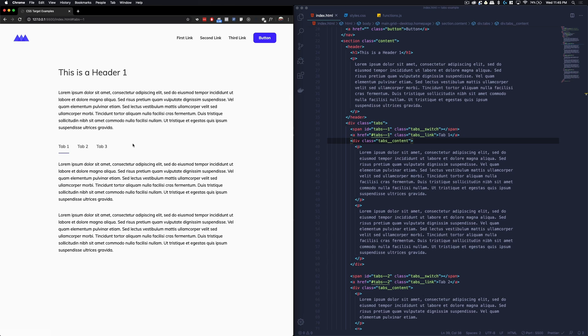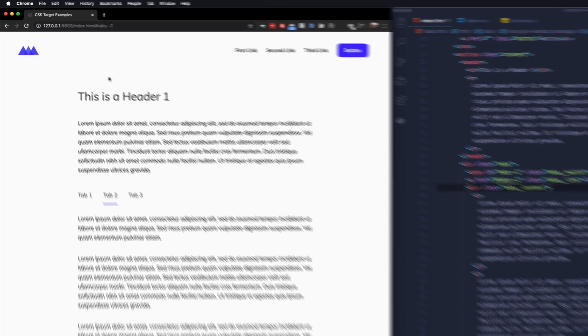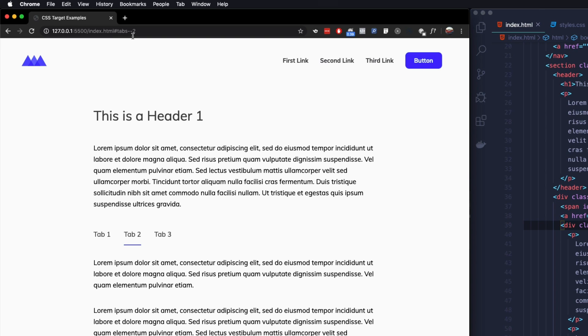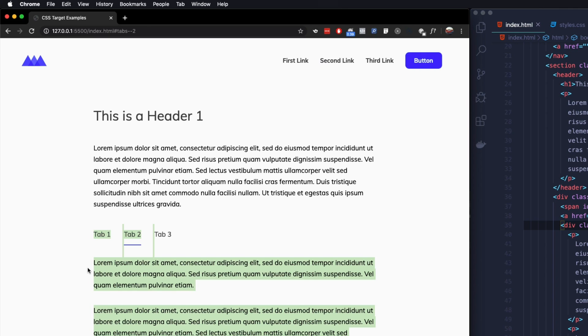The last thing I want to mention is that I'm going to explain some of the challenges faced with each example and some possible workarounds. With that, let's jump into our first example: tabs. On the left we have the tab example, and if we click on tab 2, you'll see at the top that tabs-2 is now in the URL, which allows us to style tab 2 specifically to show its content while hiding tab 1 and tab 3's content.